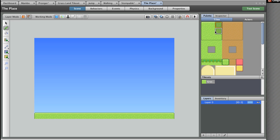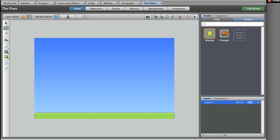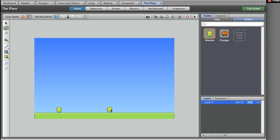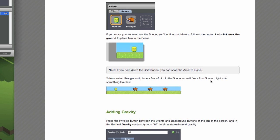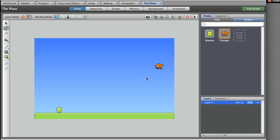Select the middle tile and draw along to the end, then click the last tile to complete the ground. Now click on the Actors tab in the palette. If you move your mouse over the scene, you'll notice that Mambo follows the cursor. Left-click near the ground to place him. If you hold down Shift, you can snap the actor to the grid. Now select Pronger and place a few of them in the scene as well.